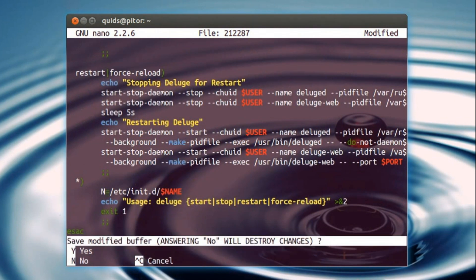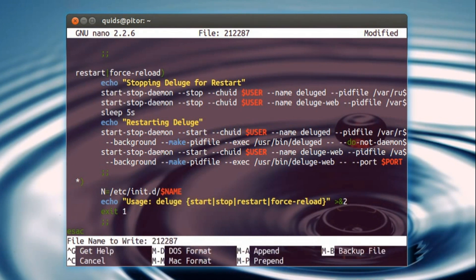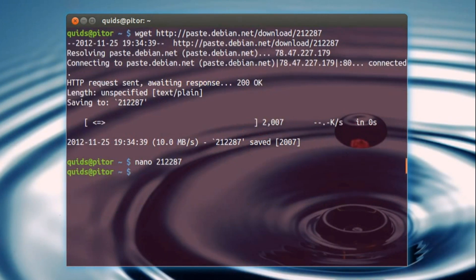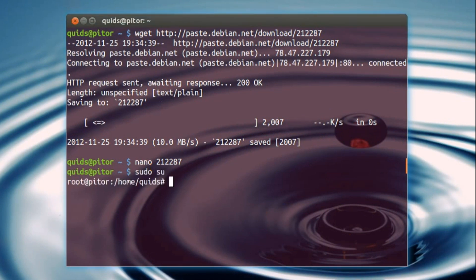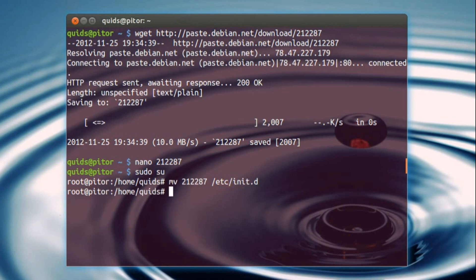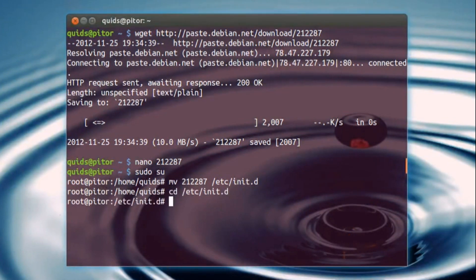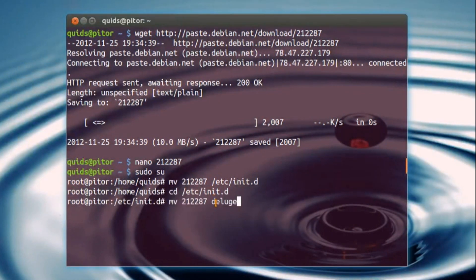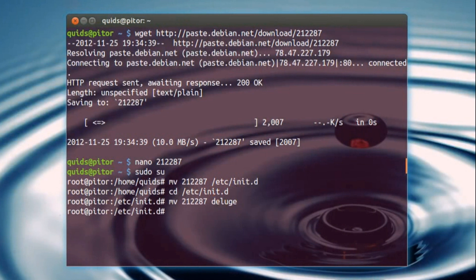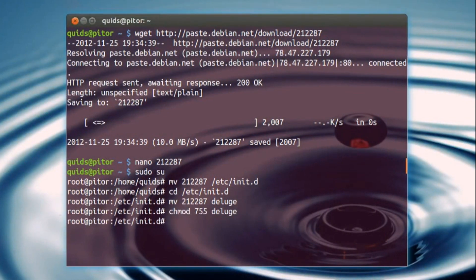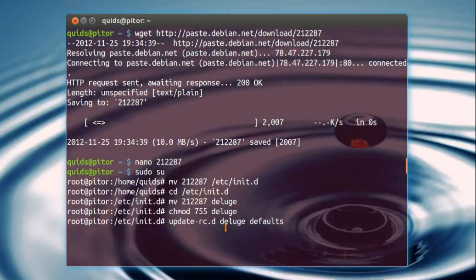I'll just keep it simple. Press Ctrl X to exit, press Y to save changes, press enter, yep, all done. We need to be a root user, sudo su, copy that script across into the init folder, just go across that folder, rename the file, make it executable, now need to add it to the startup list.